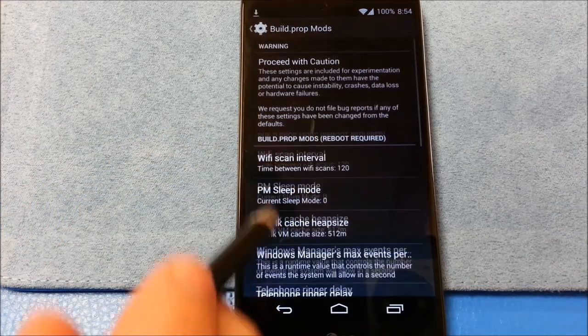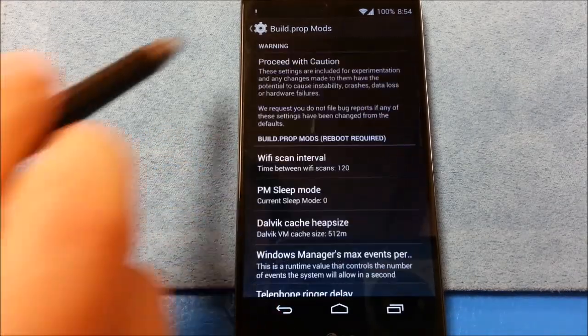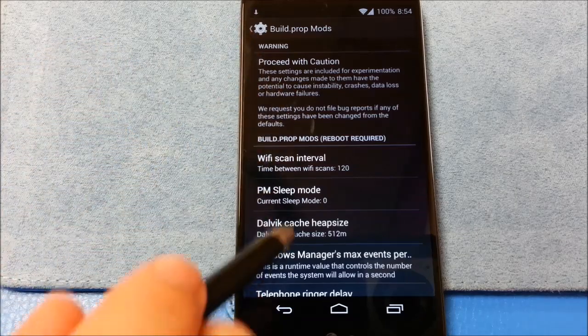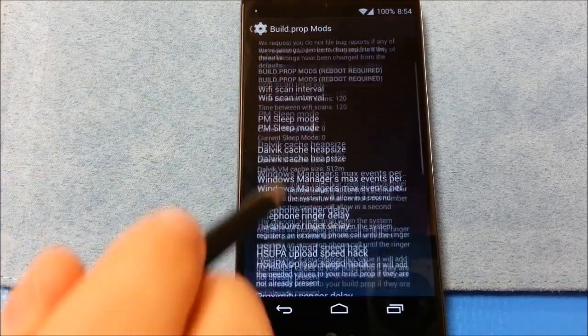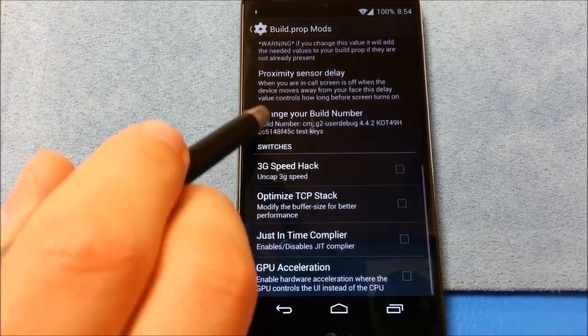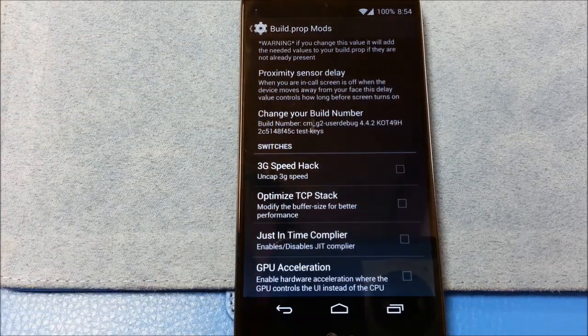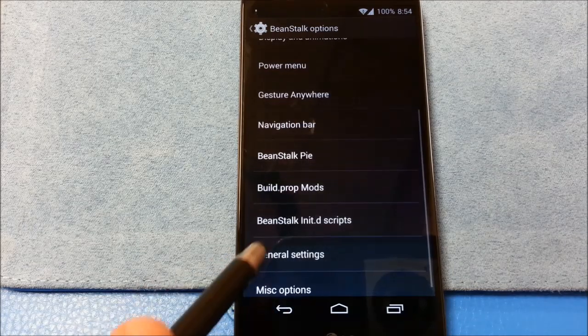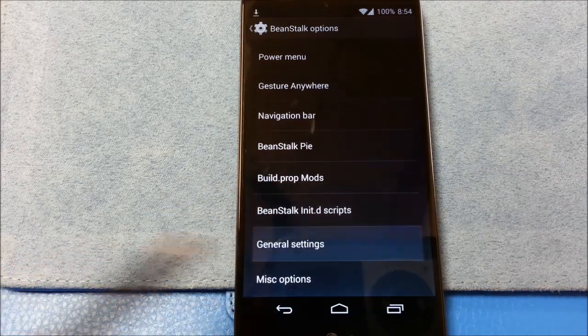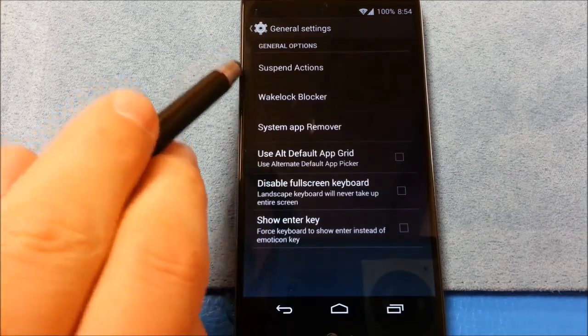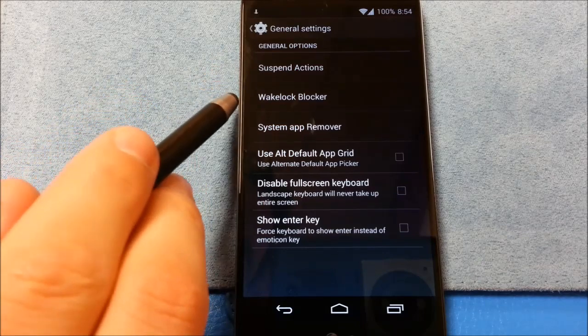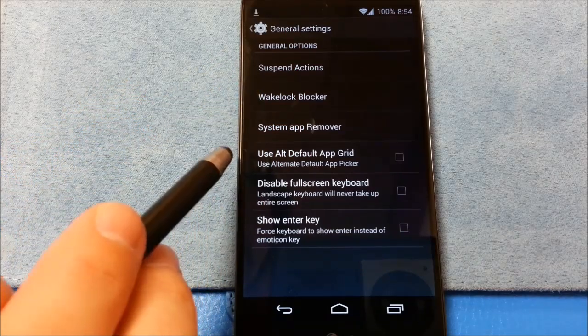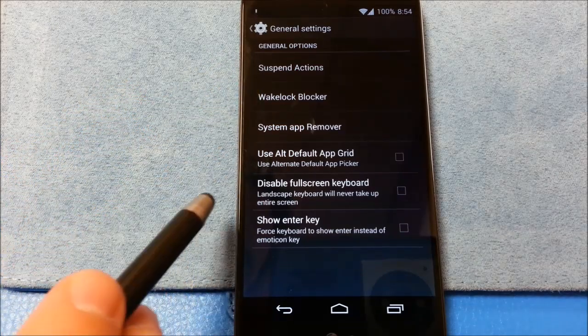Build prop mods. Get your warning there. Alright. We'll just kind of scroll through here. You can take your time and look at it later. General settings. Suspend actions. Wake lock blocker. I like that.